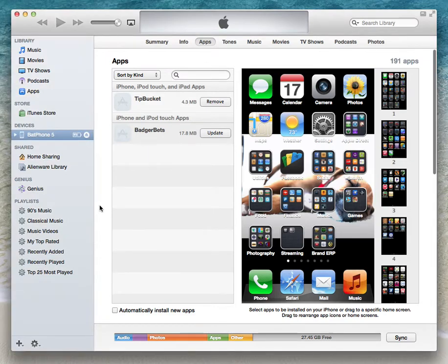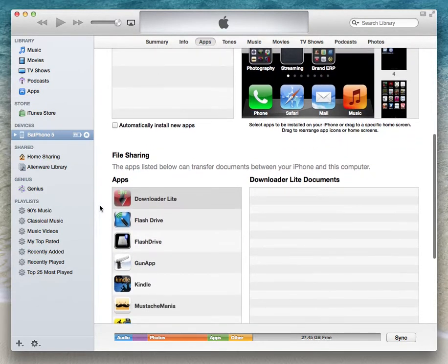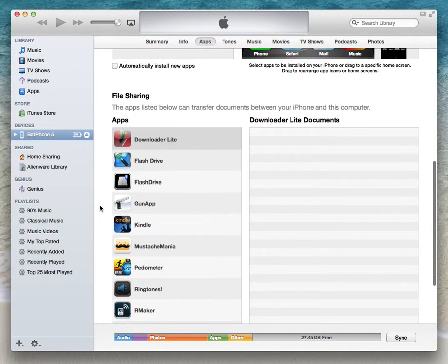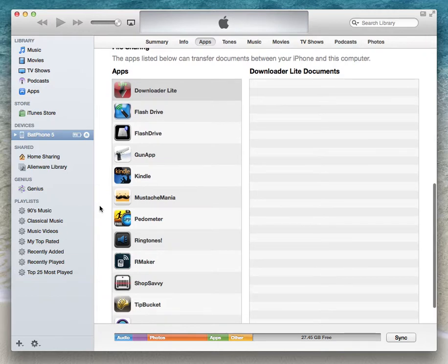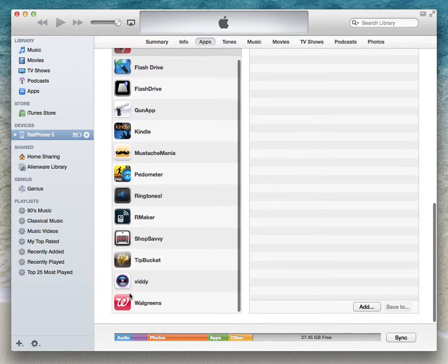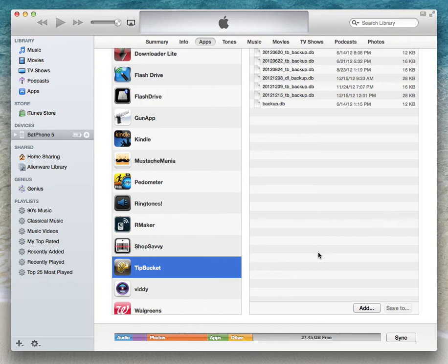From this tab, you're going to want to scroll down to File Sharing, and then when you get here, look for the Tip Bucket app and click that.